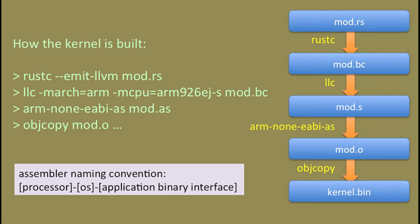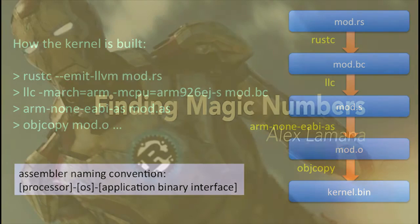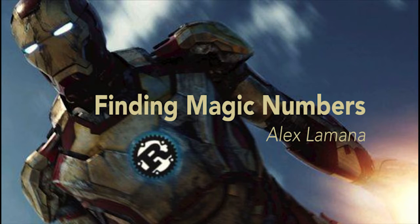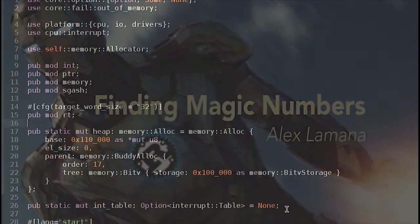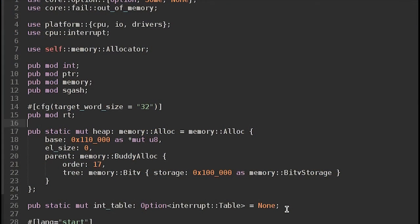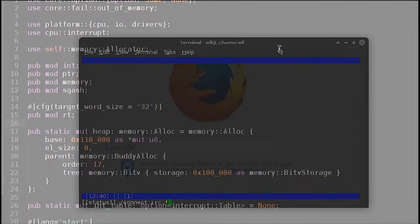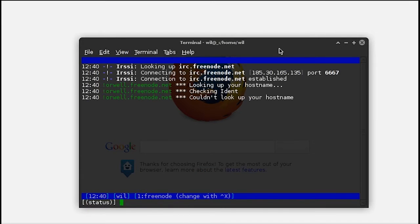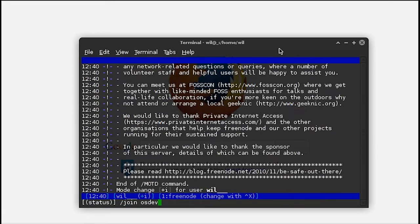So next, I think Alex wants to talk about finding magic numbers. So once you have the toolchain configured, you still have to find all the specifics for your architecture. There are several ways you can do this. If you have a specific question, there are IRC channels. The first of these is OSDev. They're from the OSDev wiki.